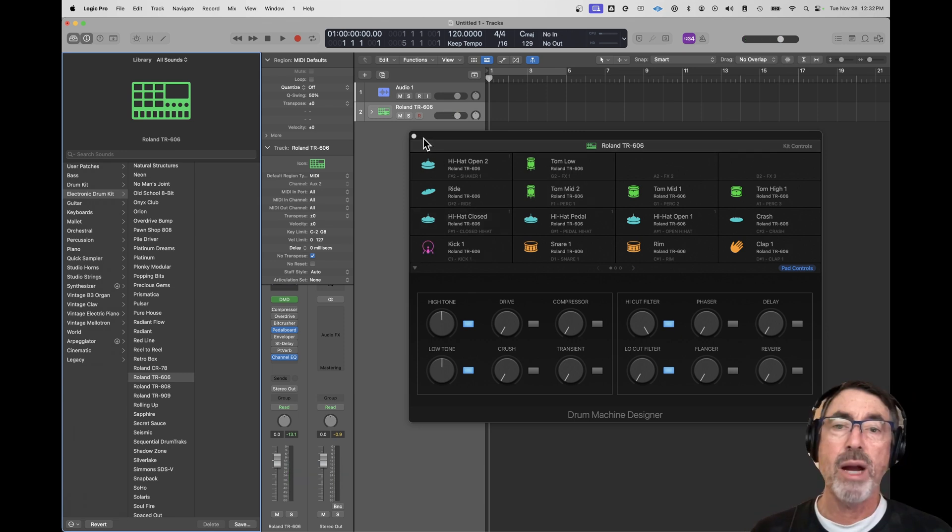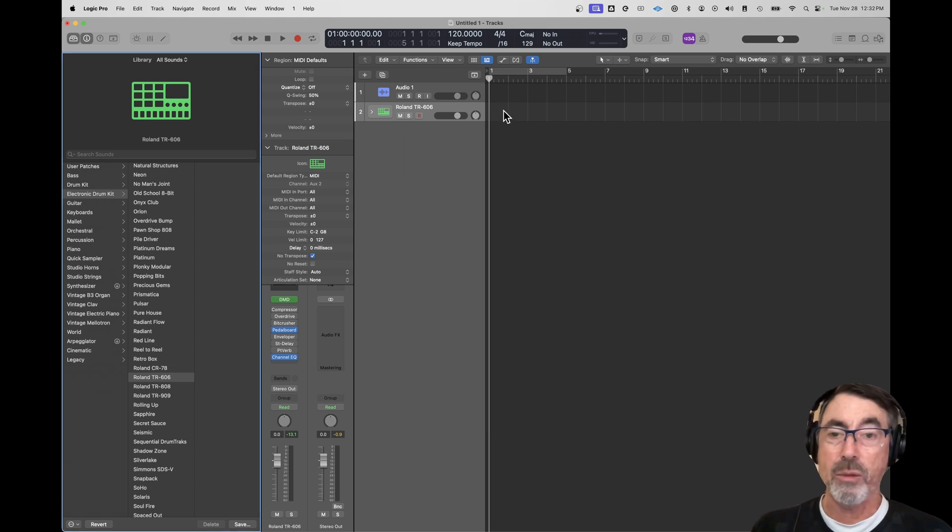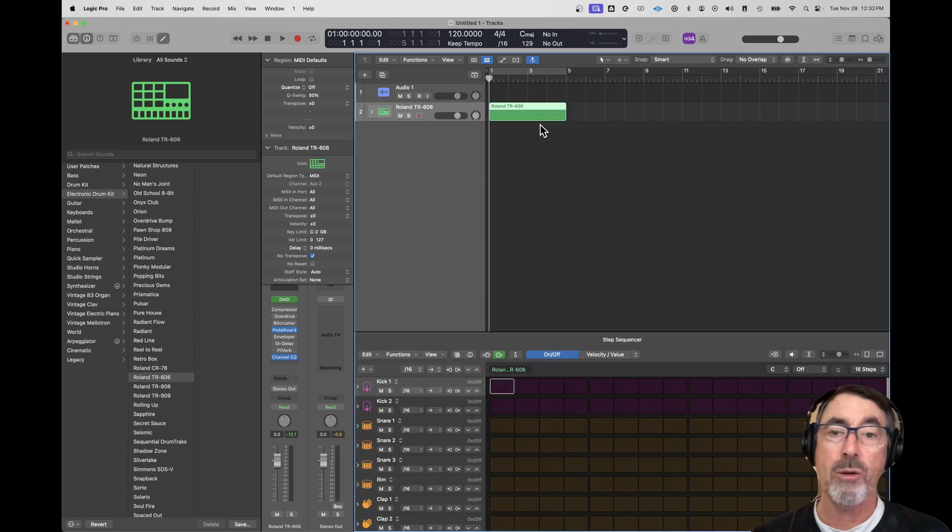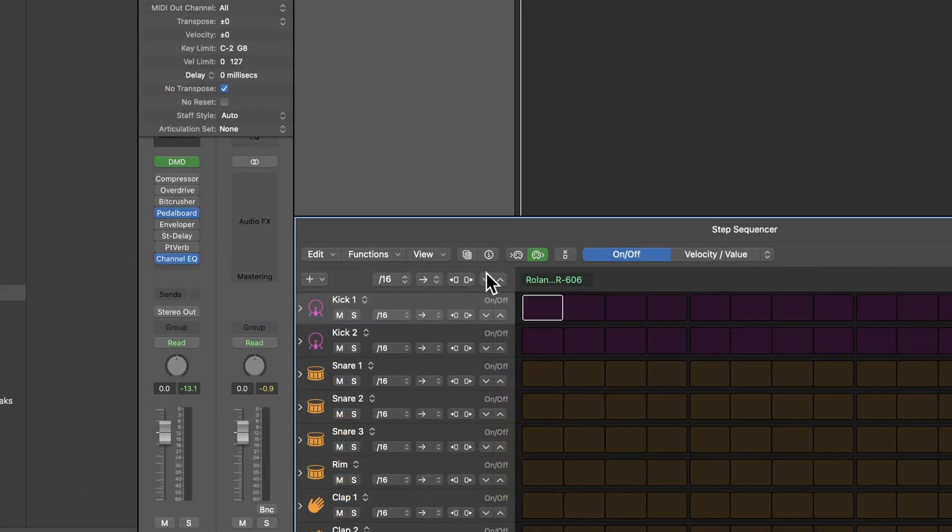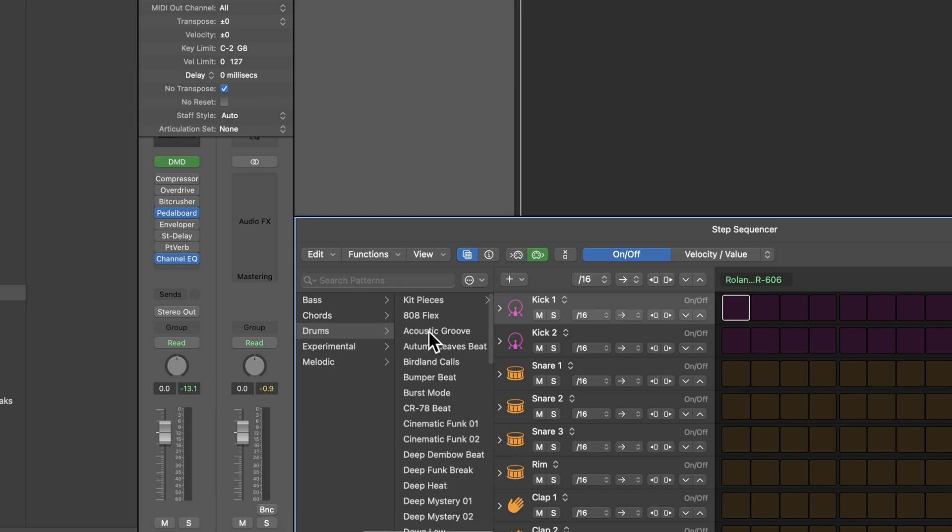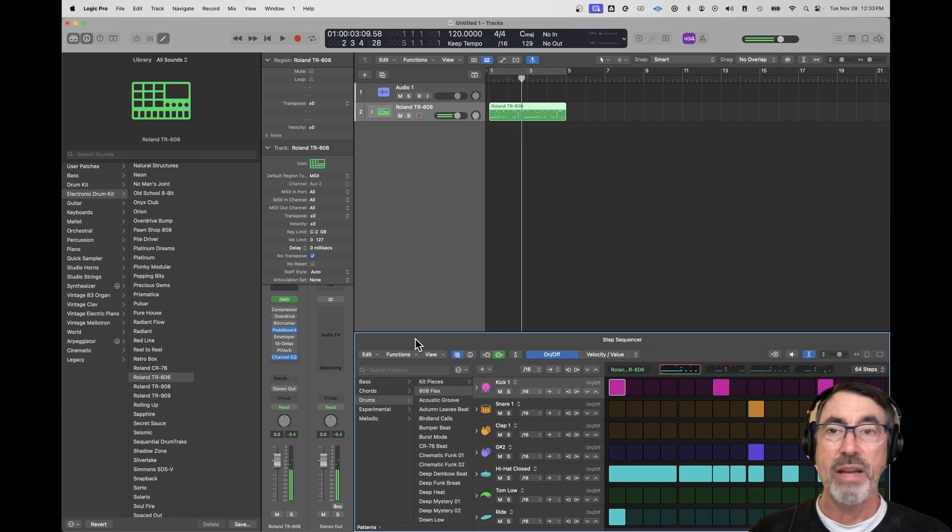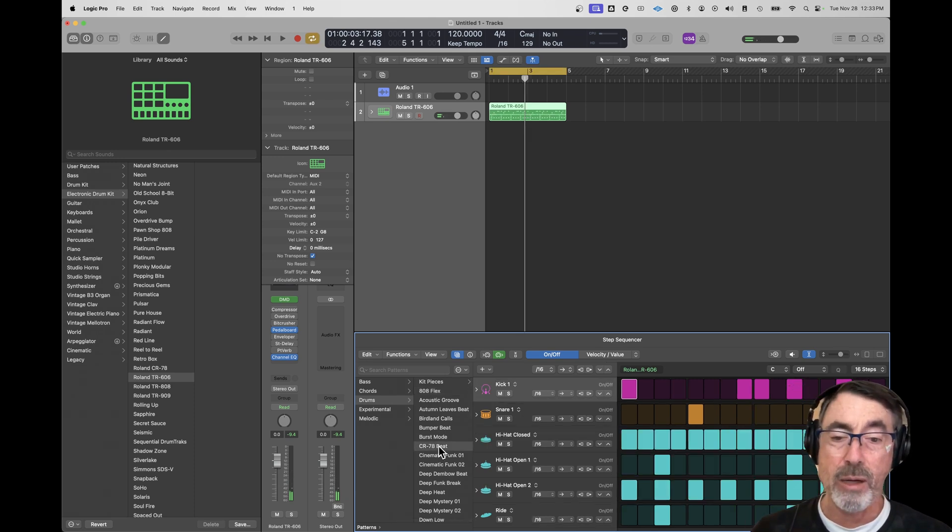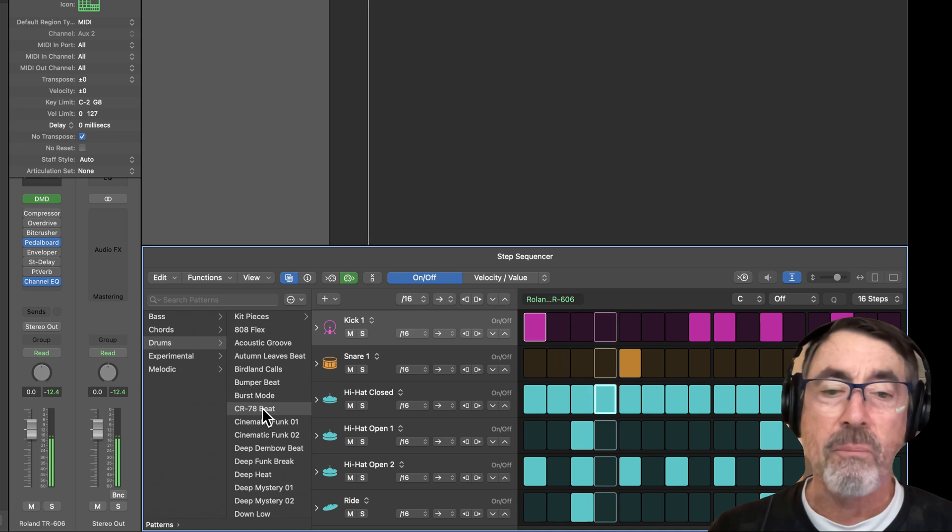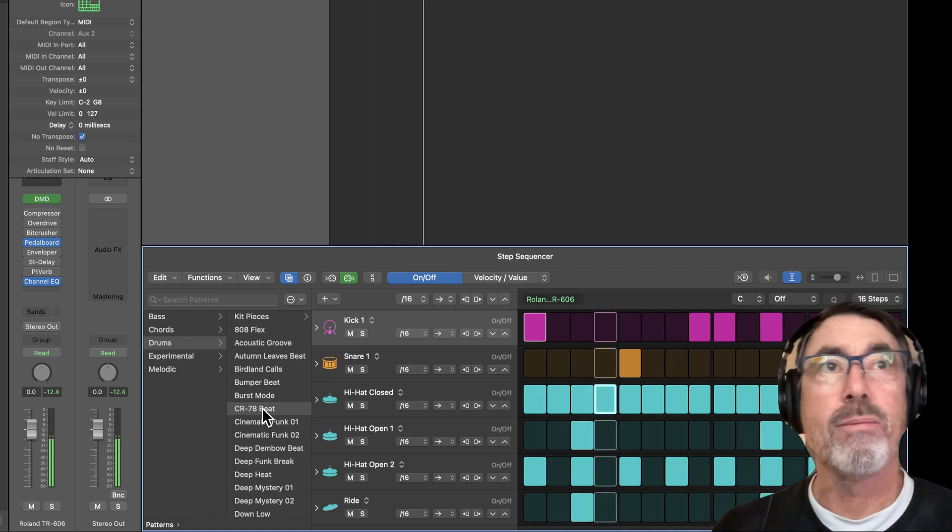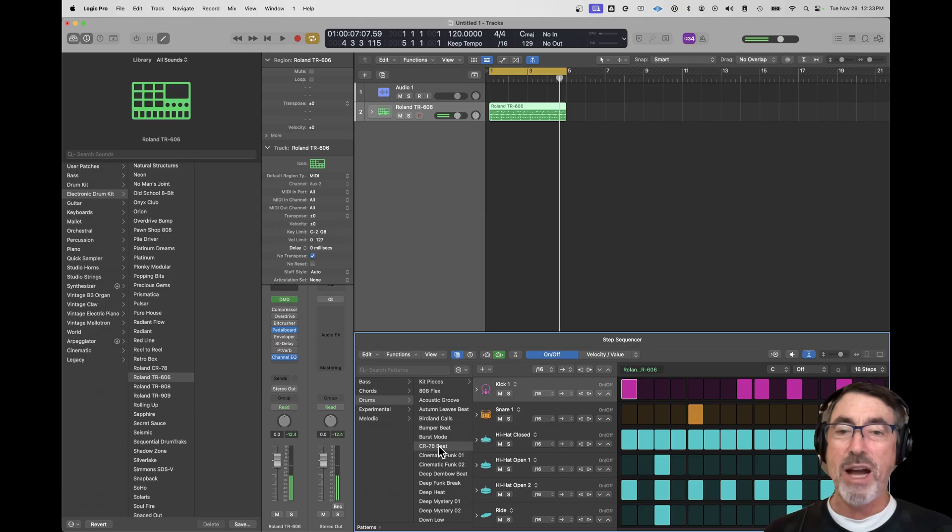How do I create a pattern for that or use an existing pattern? One way is to right click in the region area and create a pattern region. And in the step sequencer, you could create your own pattern or you can click on this button here. And there are existing patterns drums. Let's hear it. Yeah, that does sound like a 606. So there's all kinds of patterns here.